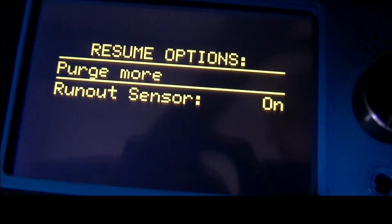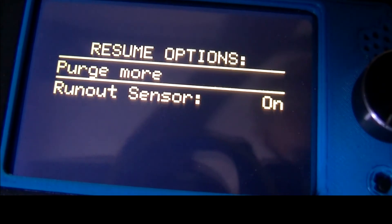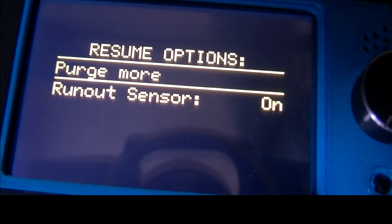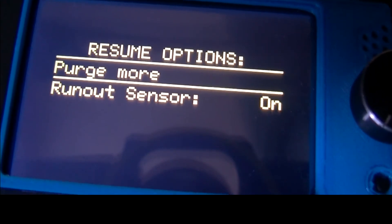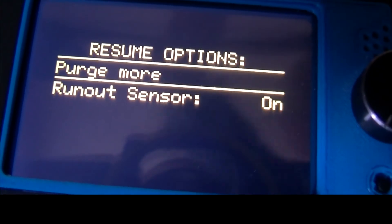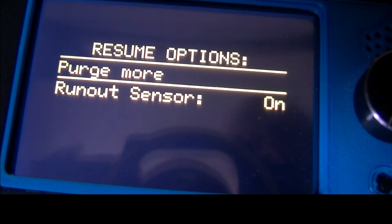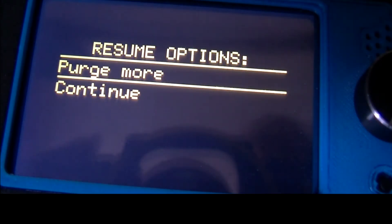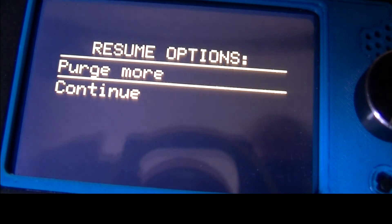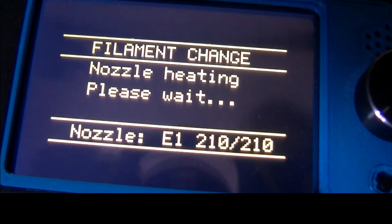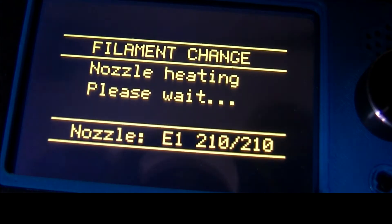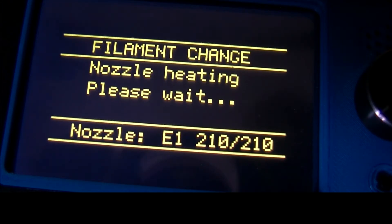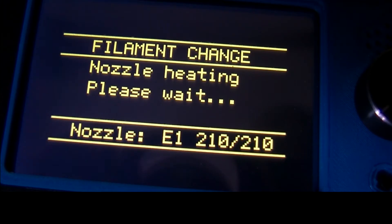I thought I had those settings correct, but maybe not. I need to double check those. I'll show you the settings I've got. I'm feeding the filament back in, going past the wheel. I can feel that. Purge more again, and then go to continue. Waiting for the nozzle to stabilize at the temperature.